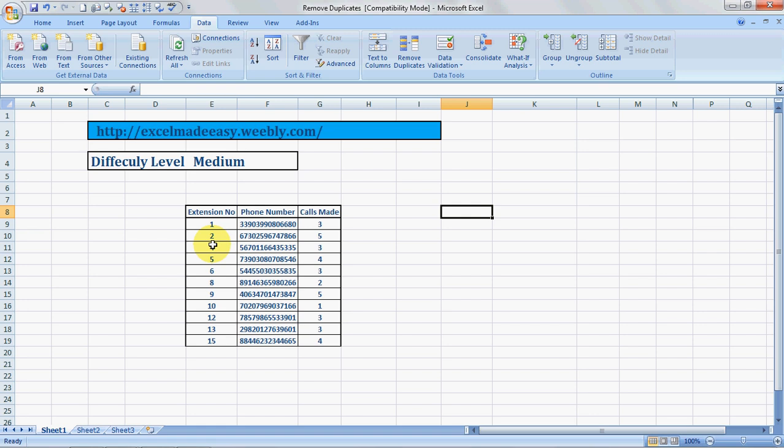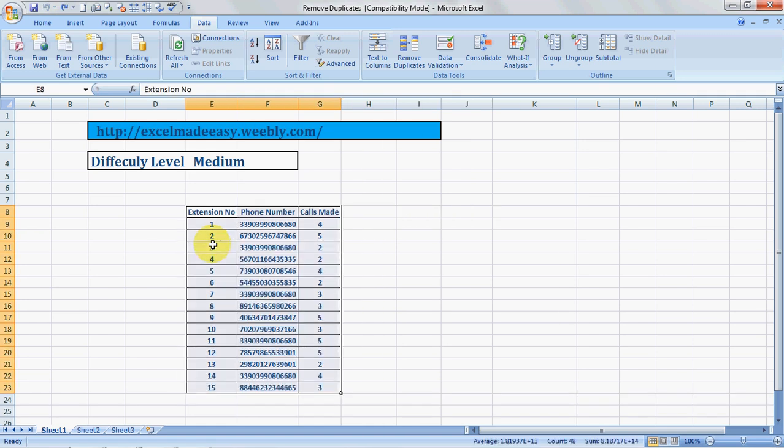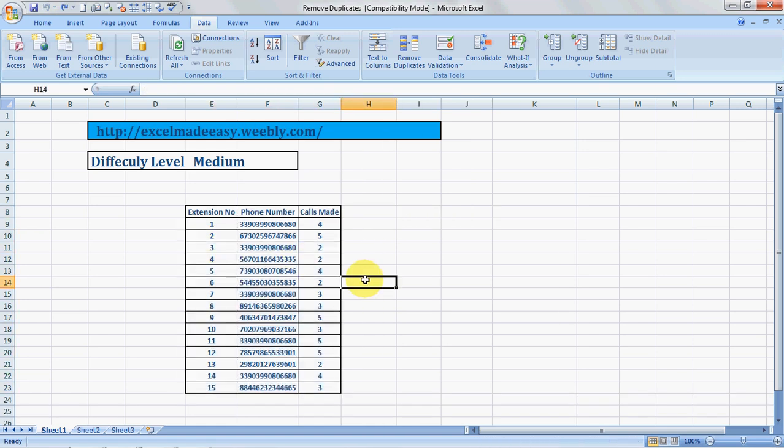I'll take you through this. Before that, I actually did some calculations, so just don't mind what I did. So this is the Remove Duplicates feature that I'm taking you through now.